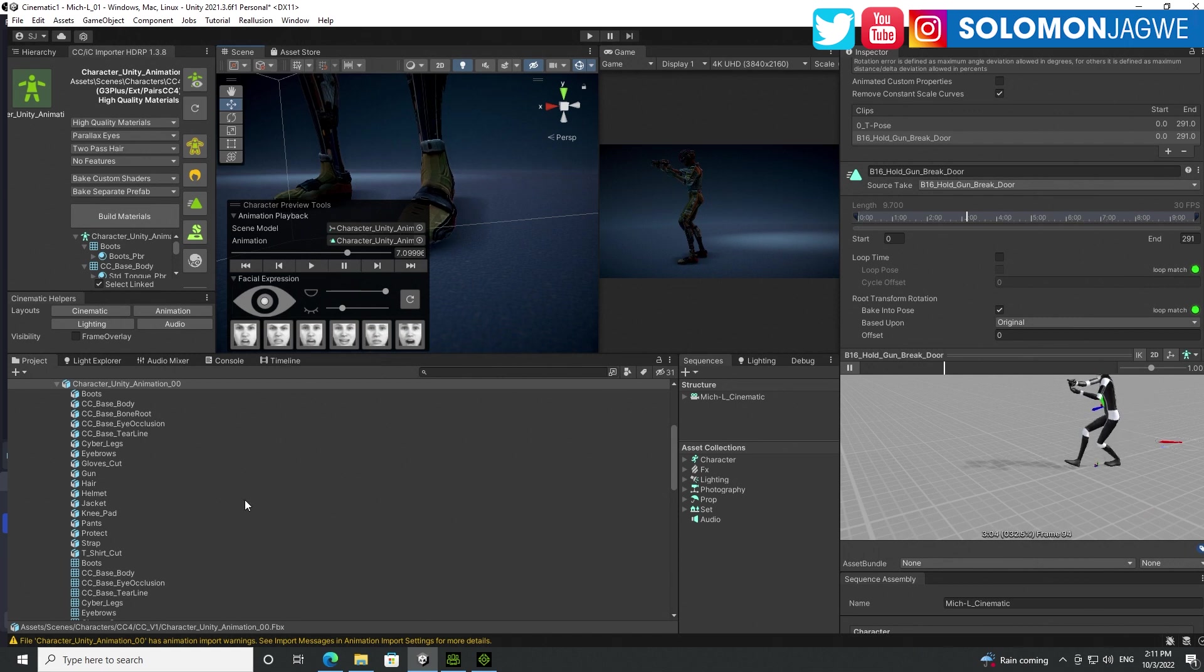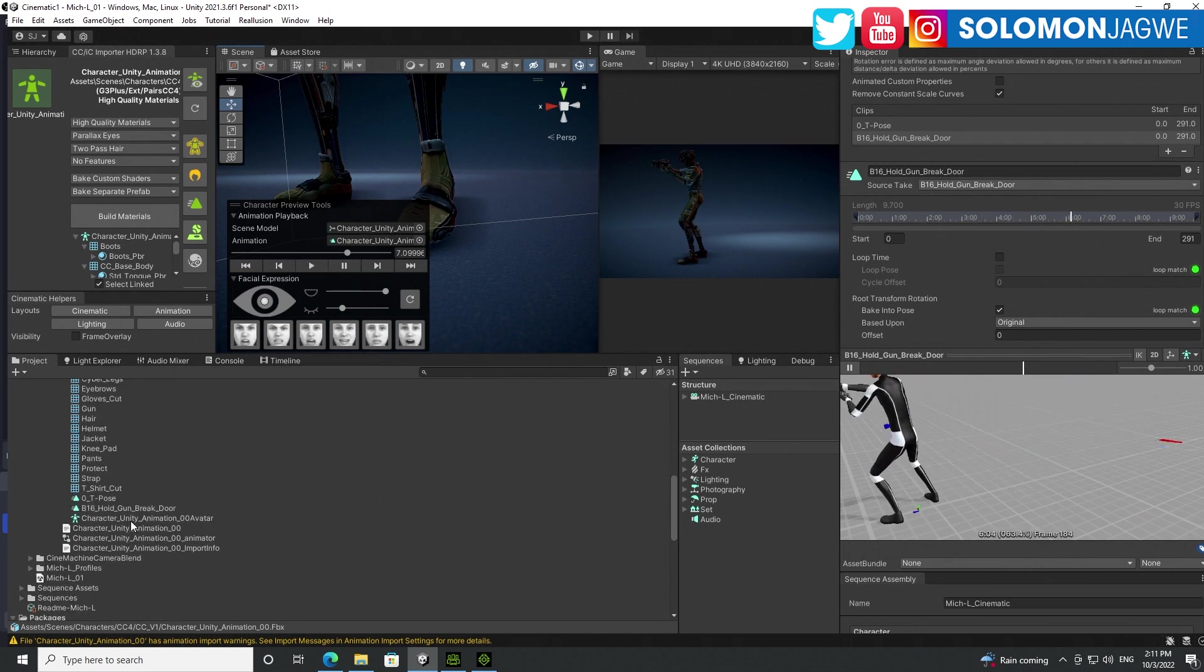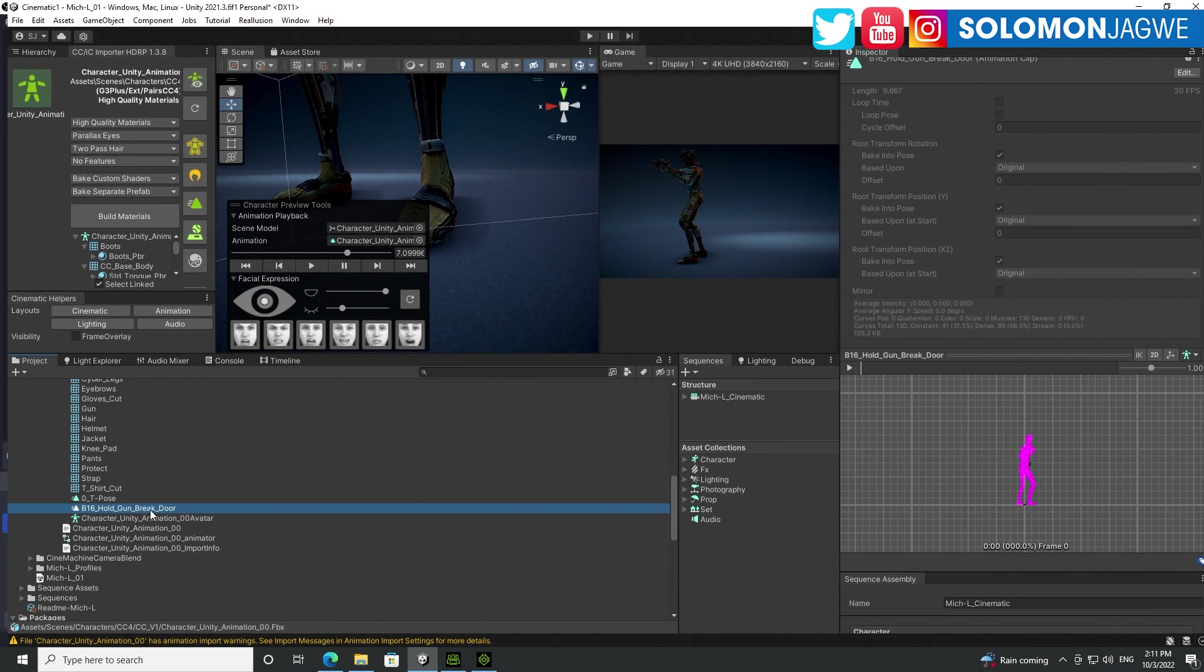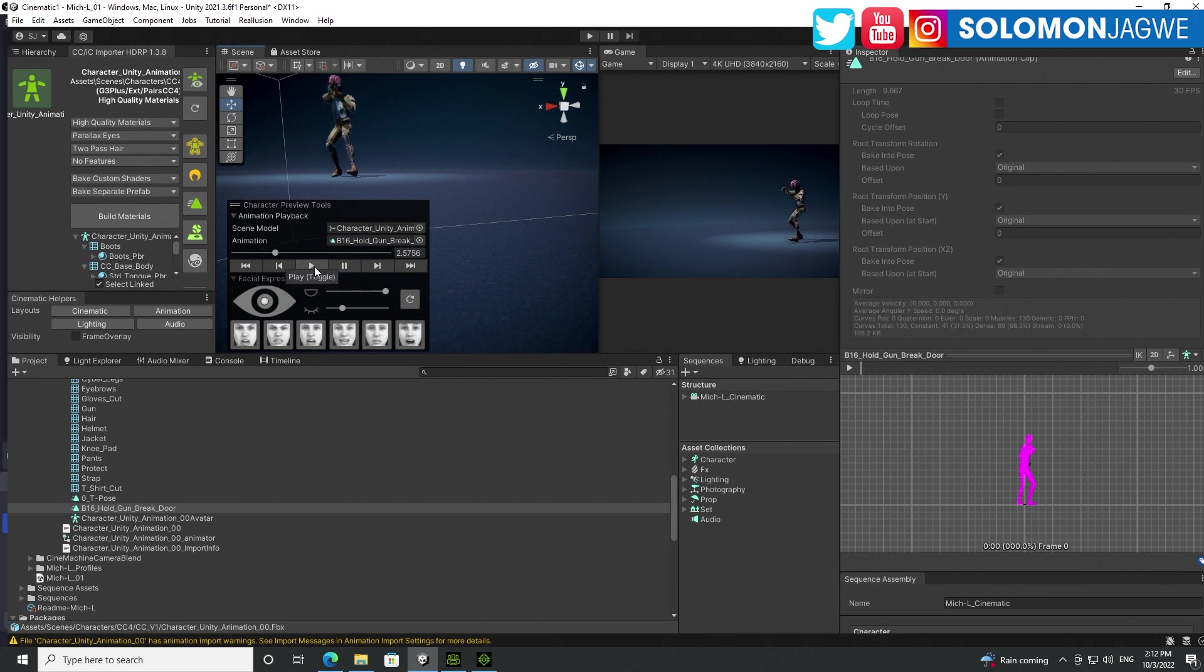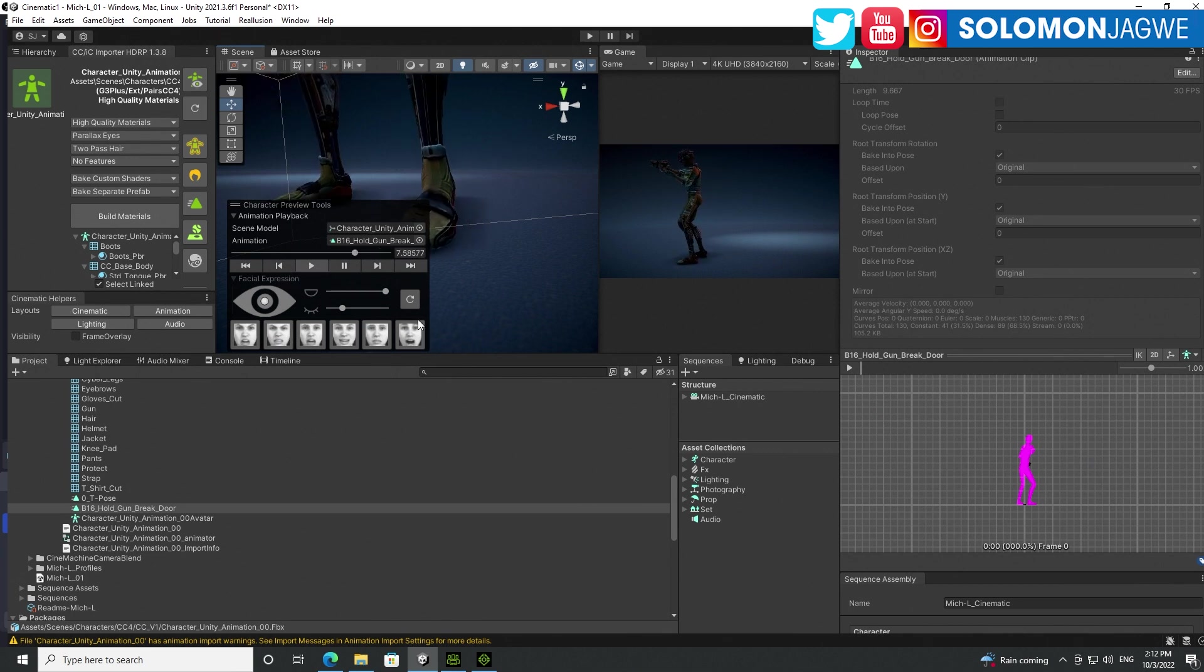Right. So what we need to do then is go to our character. You see this animation B16 right here. That's the one that has been fixed. And actually you can see it fixed over here. So we need to replace this right here. The animation with that. Okay. And then let's play back and see what happened. And as you can see, the feet are way more stable than before.